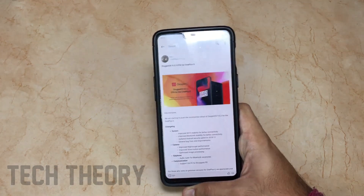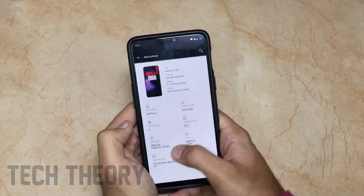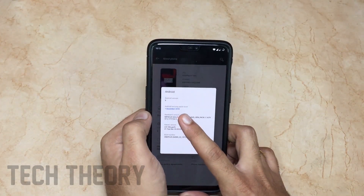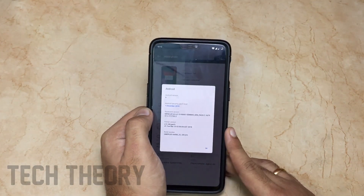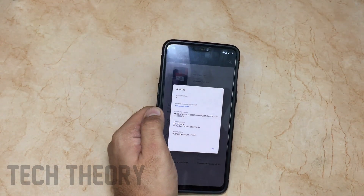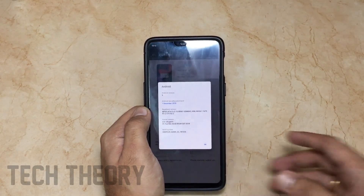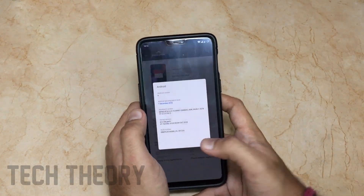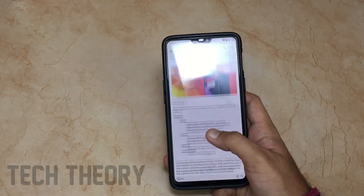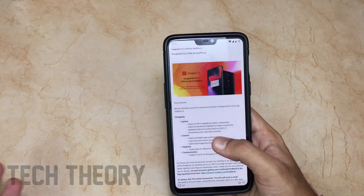They have also updated the Android security patch to December 1st. As you can see, I'm running the 1st December 2018 security patch, which is the newest patch currently. The January patch is not available even to Pixel phones yet, so it will be coming in a future update.